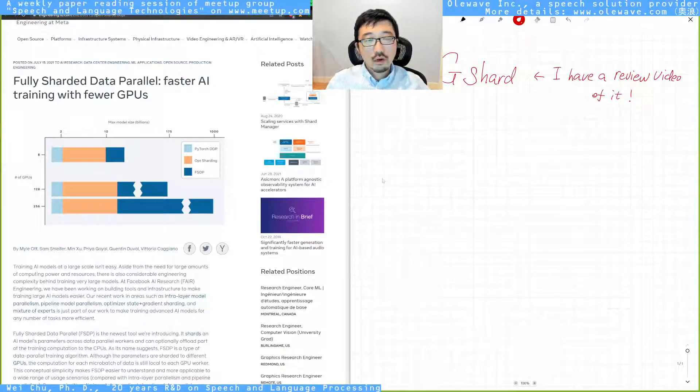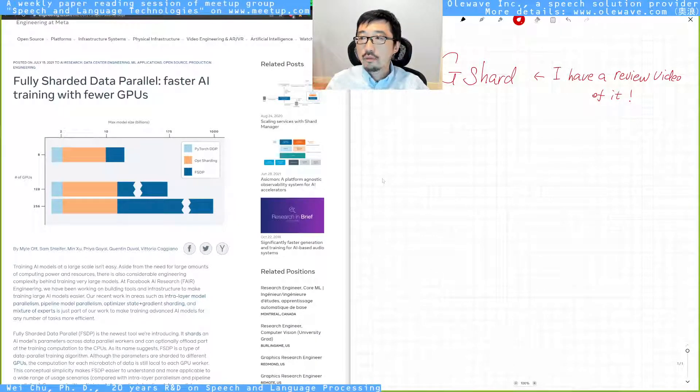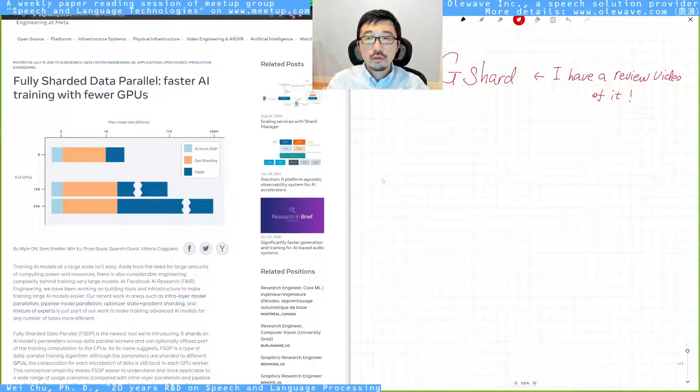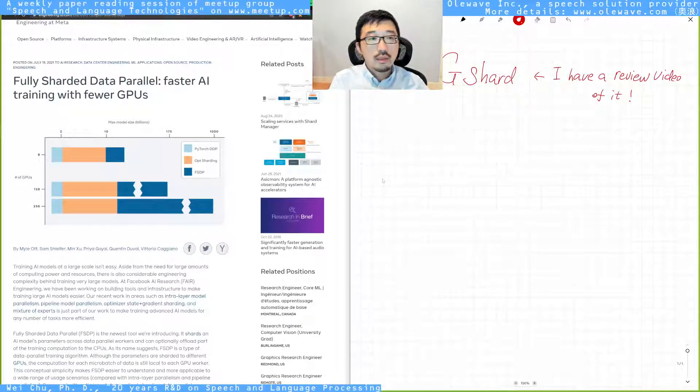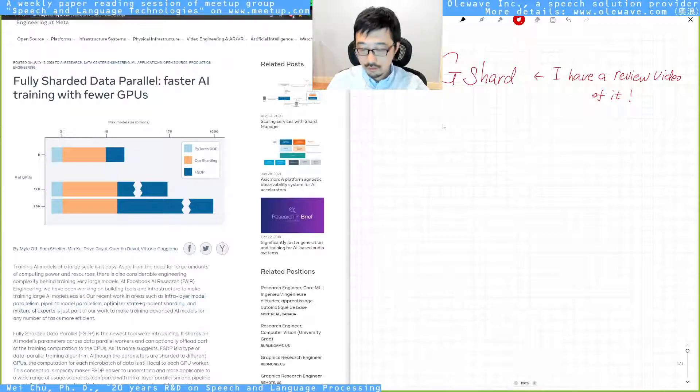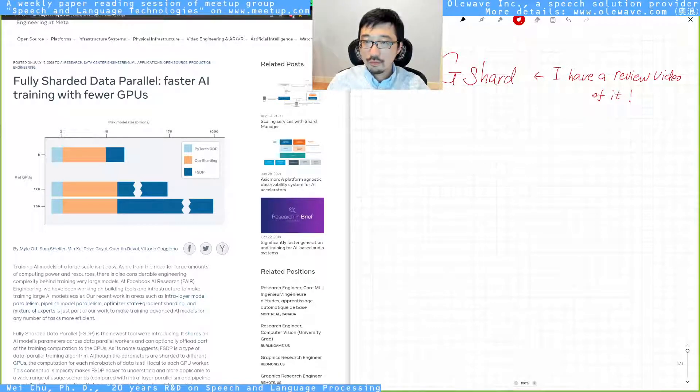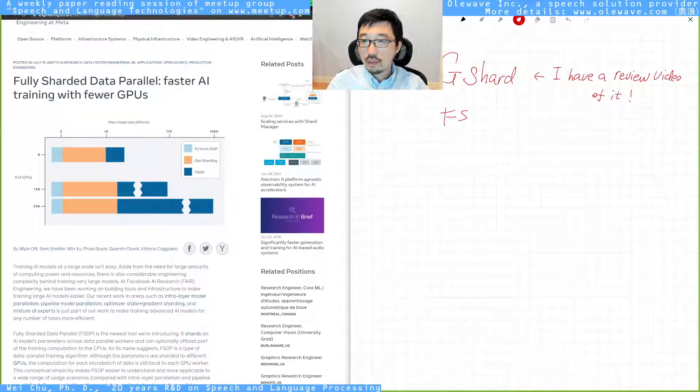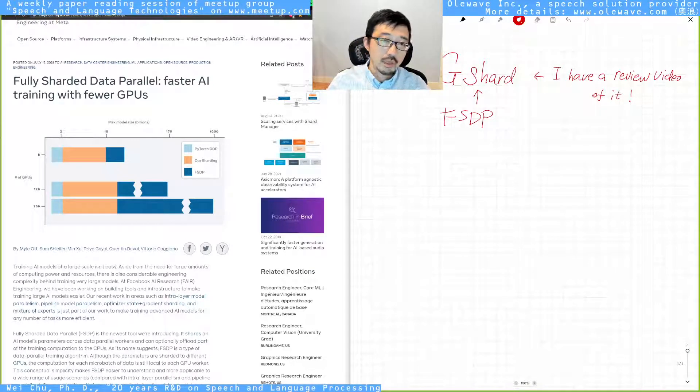Before I start, I want to mention that I have a review video of the paper G-shard. I think this Fully Sharded Data Parallel is also an implementation of G-shard.